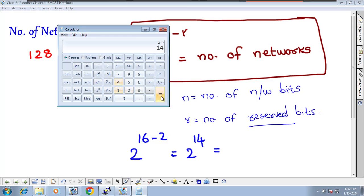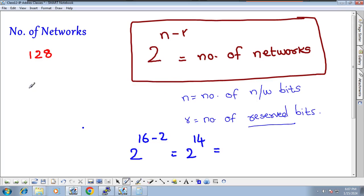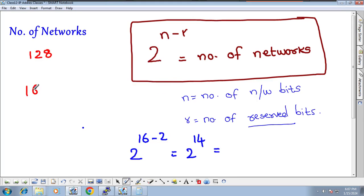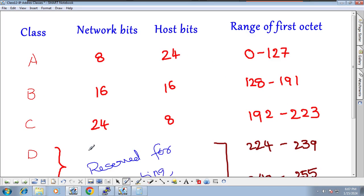Two to the power of 14 equals 16,384. So there are 16,384 networks available in Class B.